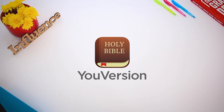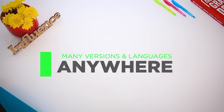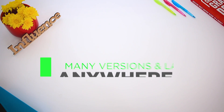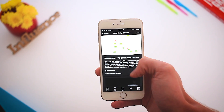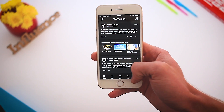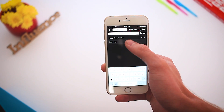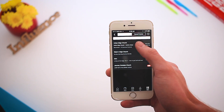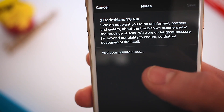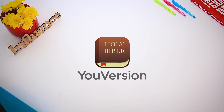Take the Bible with you everywhere with the YouVersion Bible app, available for download on any mobile device — and it's free. Read the Bible in many versions and languages anywhere. Find today's preaching notes by opening the YouVersion app, going to More, then Events, and searching for Urban Edge Church. This makes it easy to listen to the message while making personalized notes on your device. Download the YouVersion app today.